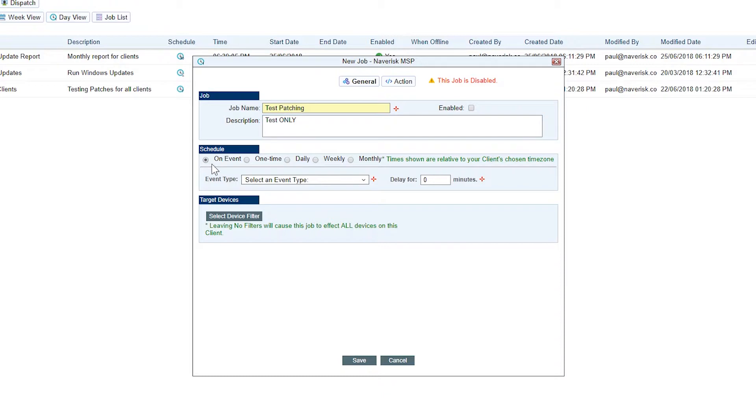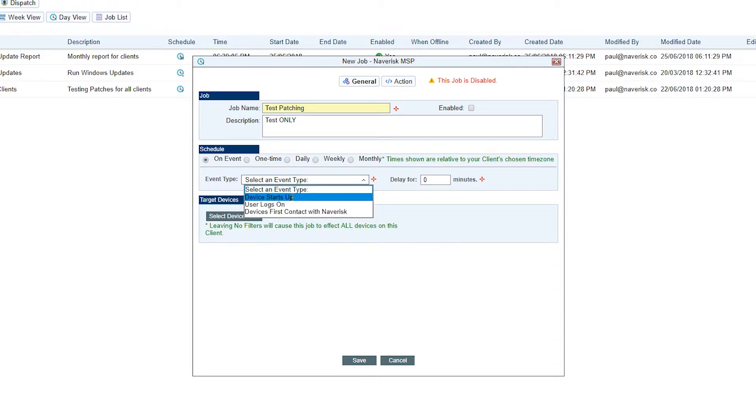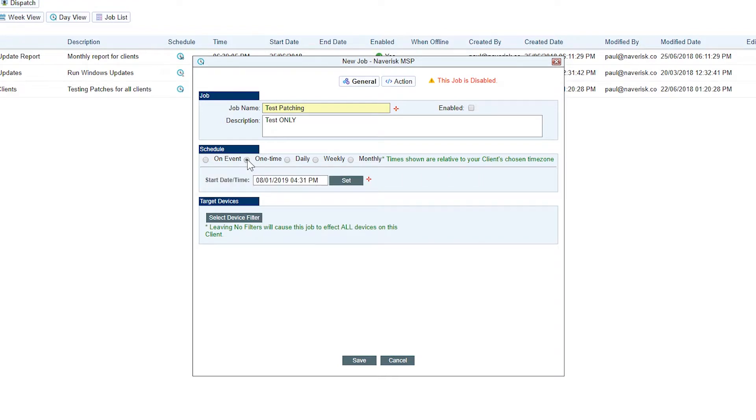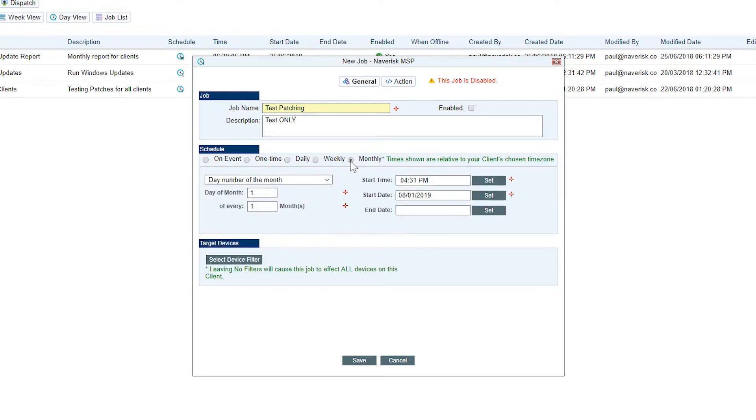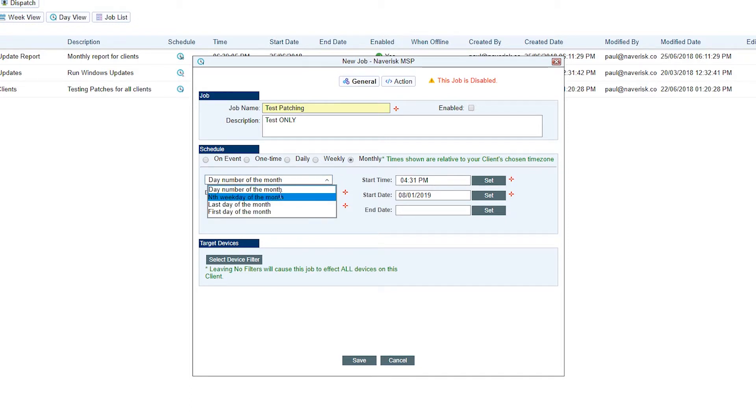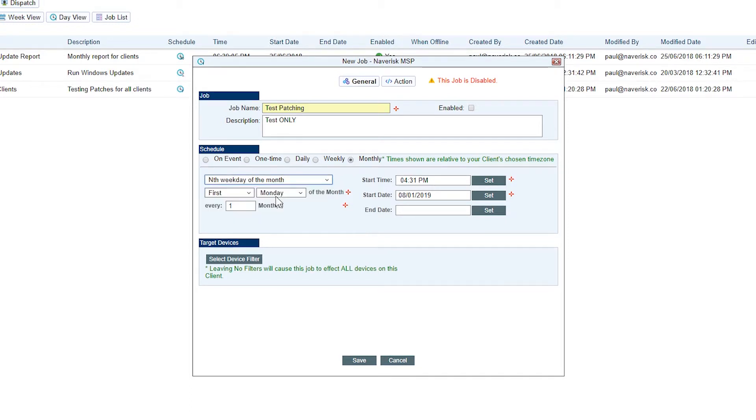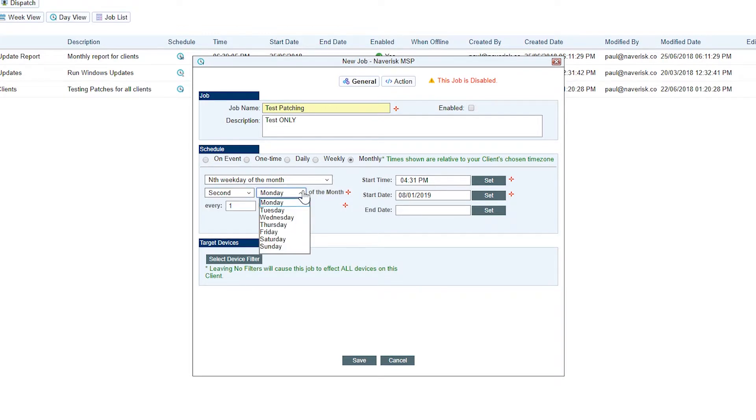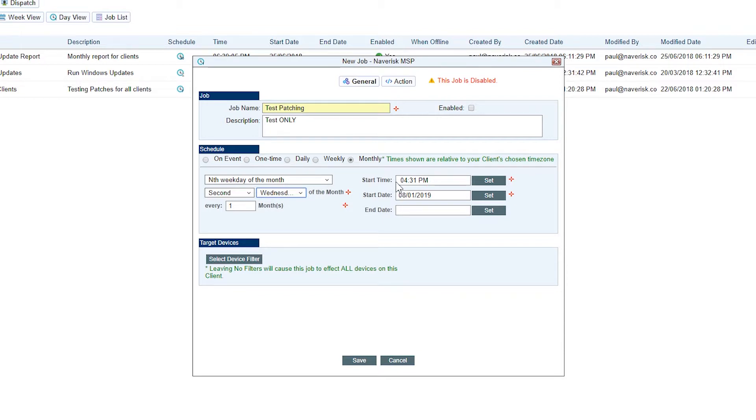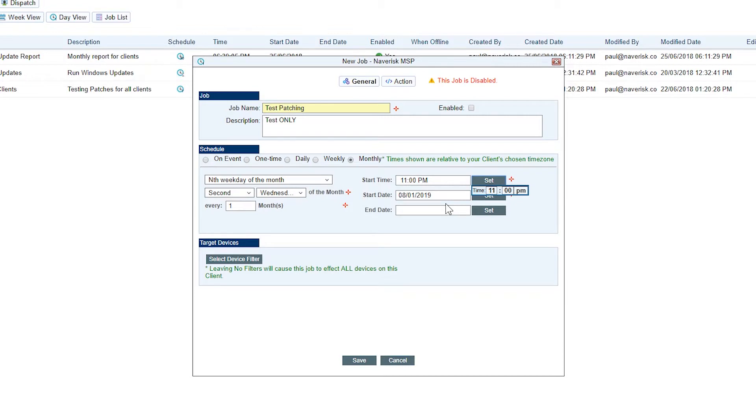We've got on event. This is really cool so we can have this job run when a device starts up or a device's first contact with Navrisk. We've got one time, we've got daily, weekly and of course monthly. Under monthly, we're going to choose nth weekday of the month. For this scenario, I'm going to align it with Microsoft patch Tuesday. So we go to the second, we'll make it Wednesday, so after the Tuesday, second Wednesday of the month, every month. We'll give it a start time, say perhaps 11 o'clock at night and make that PM. That's basically when our scheduled job is going to run.